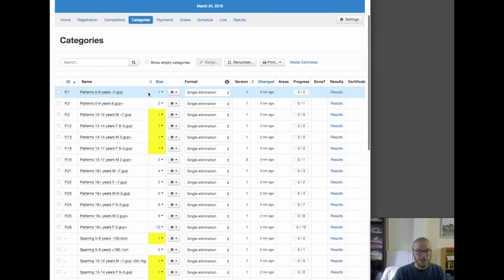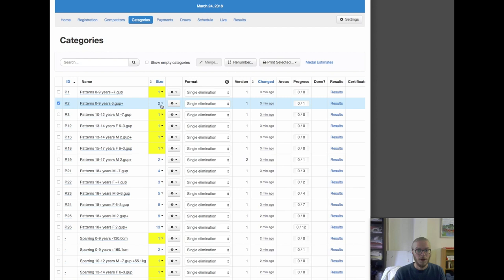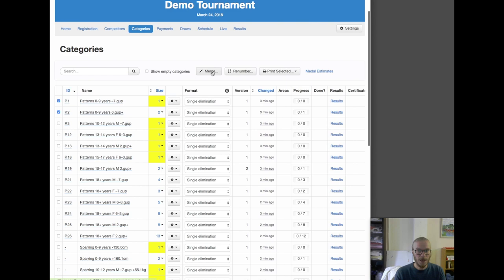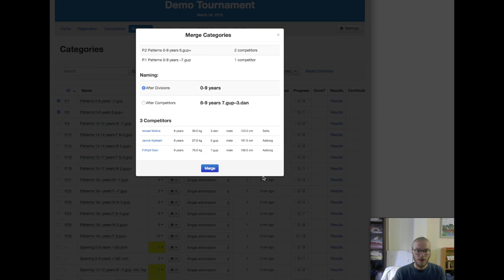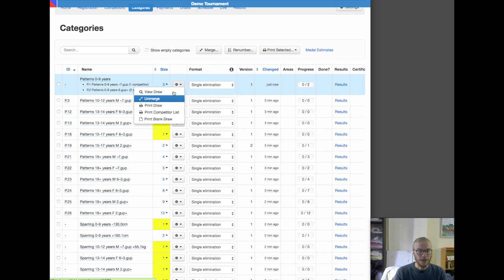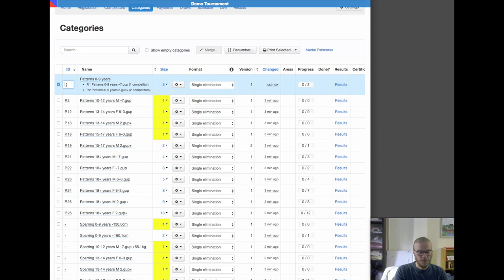Let's have a look at the category list. We have P1 with one person, P2 with two people. Let's pretend we want to merge these two together. We hit merge and are given a preview — it's going to be three competitors, a 3rd Dan and a 7th gup. In real life that's not something we would do, but let's merge these for demo purposes. We can see we've got these two categories together, creating a new one that contains both. We can also undo. Let's name it something like P one and two so we know it's a merged category.